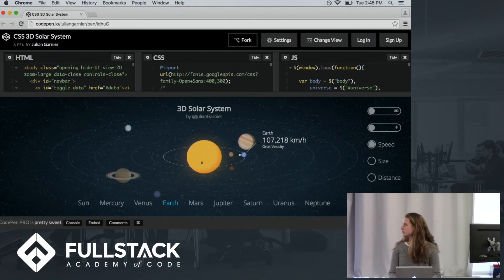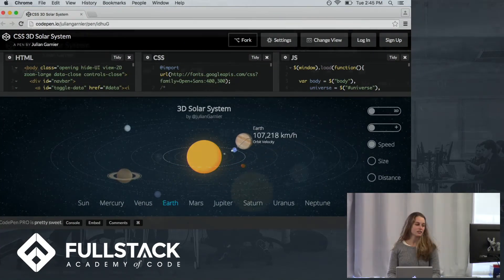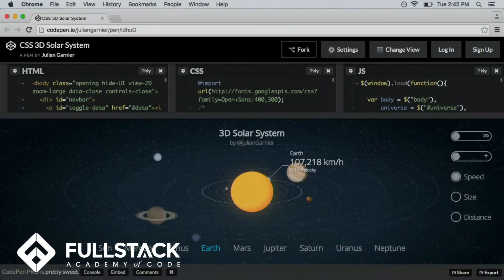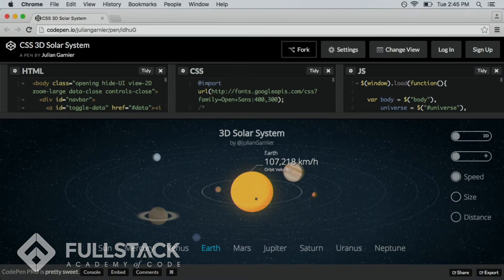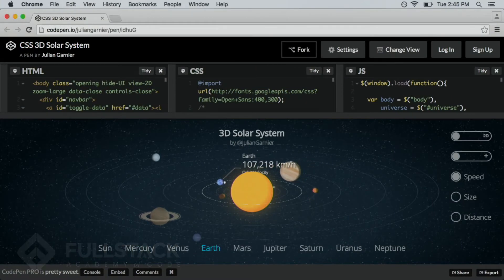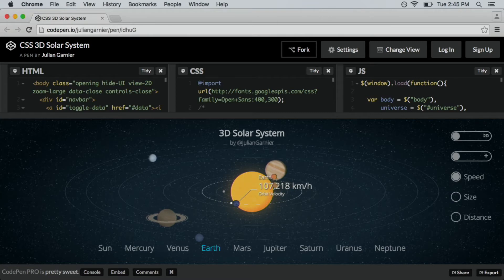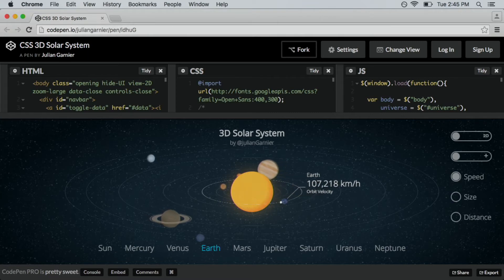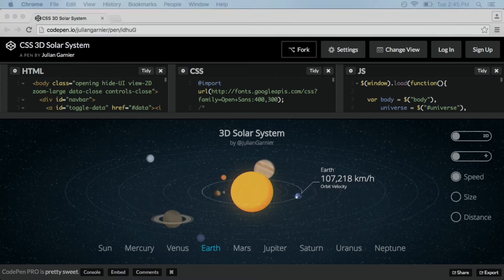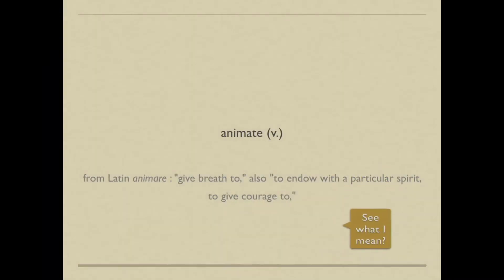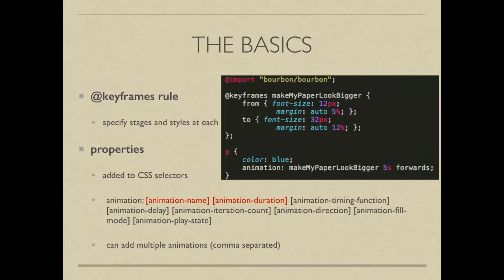Isn't that awesome? That's just with CSS, HTML, and JavaScript. But I will not be showing you how to do that. So, I'd like to just go over the basics first of all.